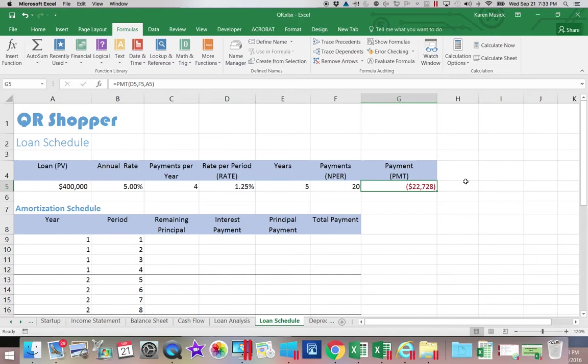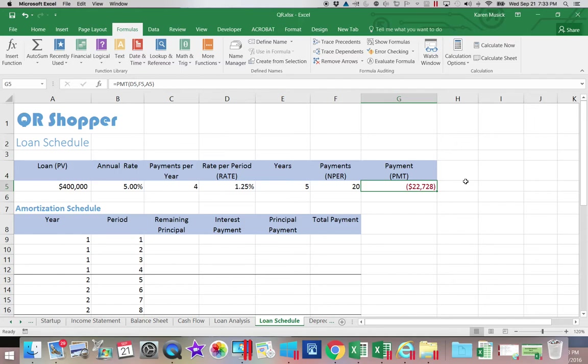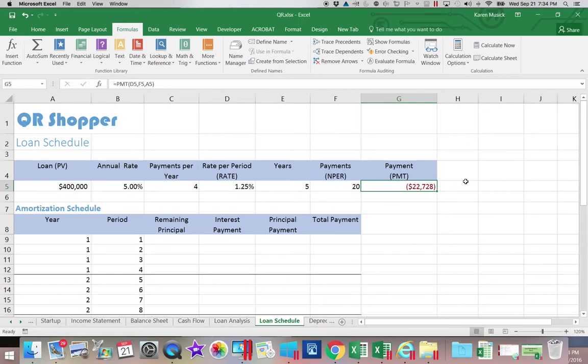The next thing we need to do as a business is we need to calculate how much of each payment is going to be principal and how much is going to be interest. The interest portion of our payment is the payment that we are paying the bank for allowing us to use their money. That is a business expense and it lowers your profit on your income statement.